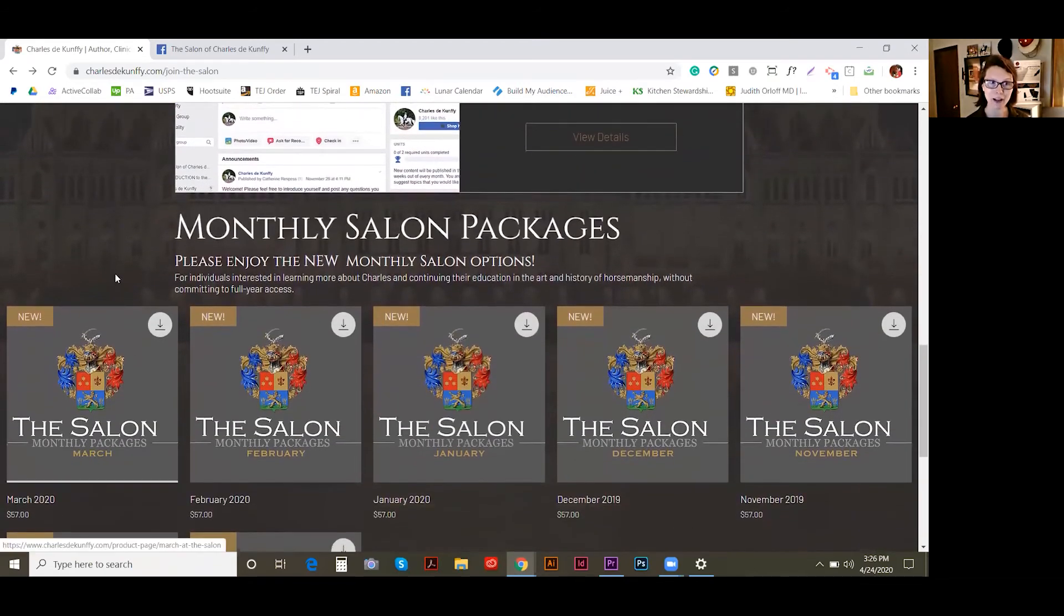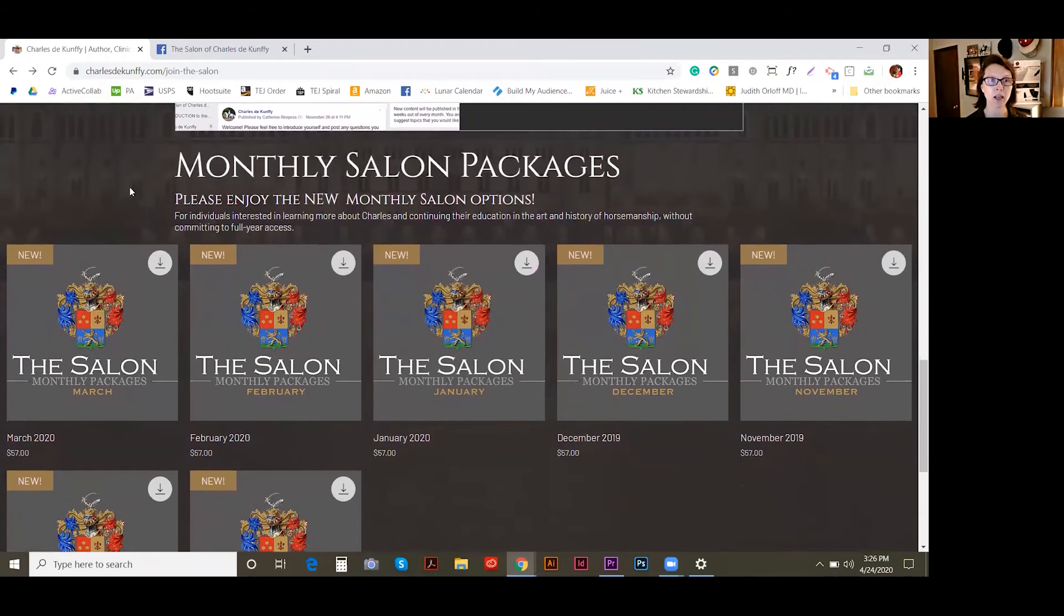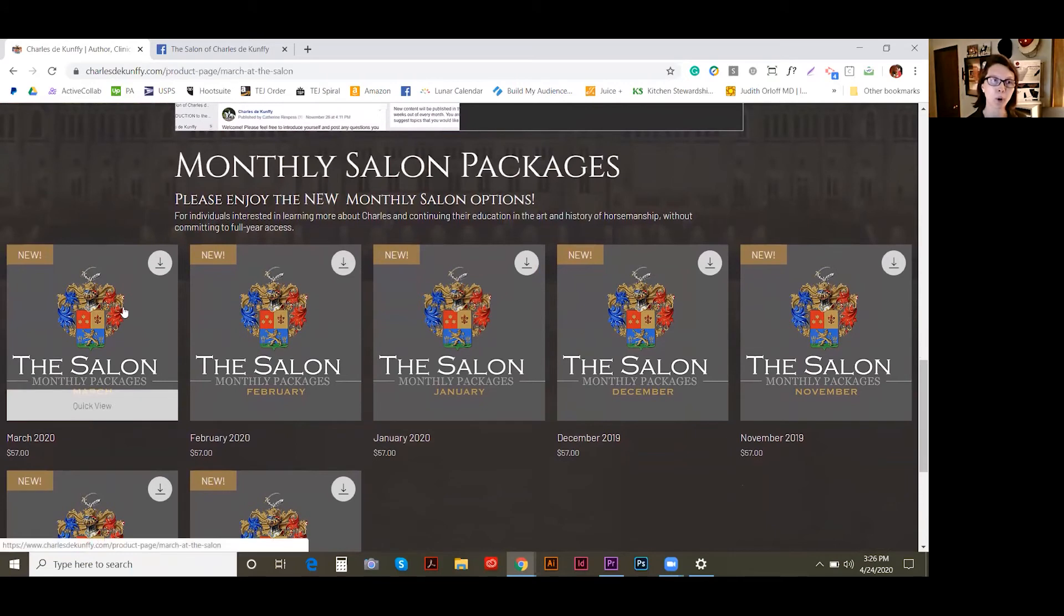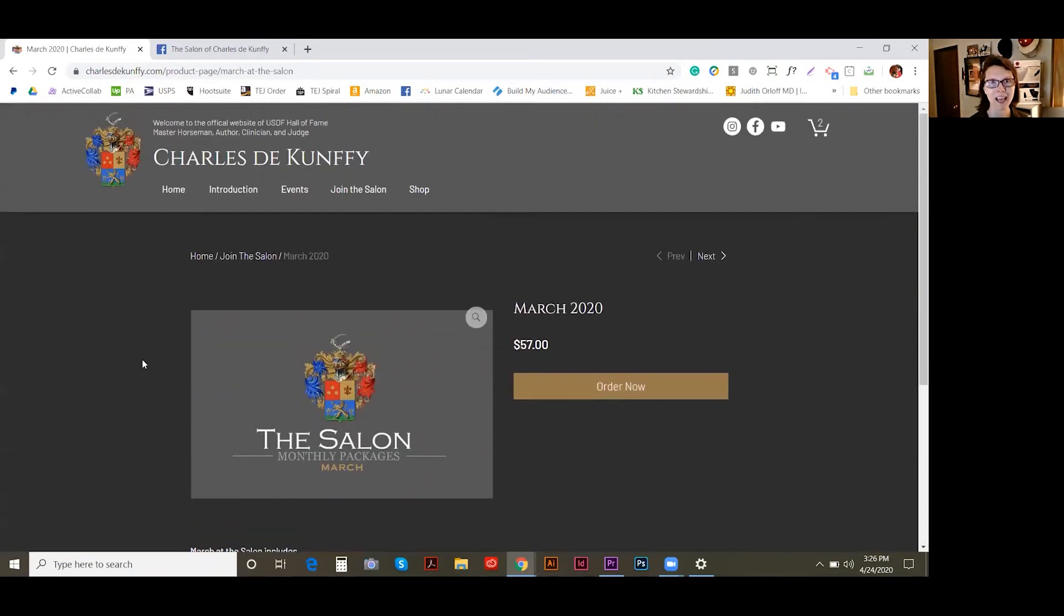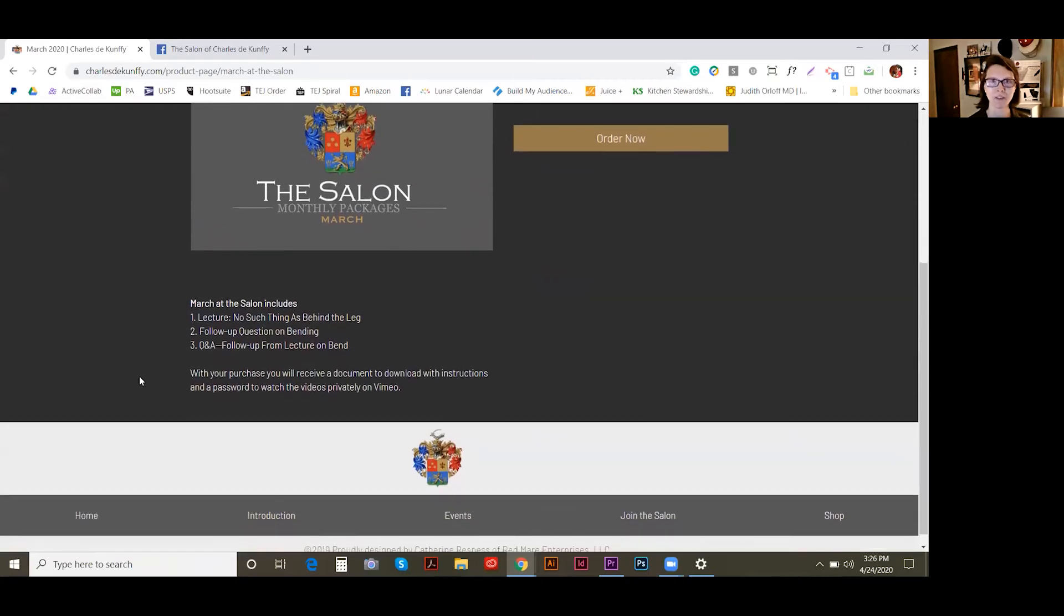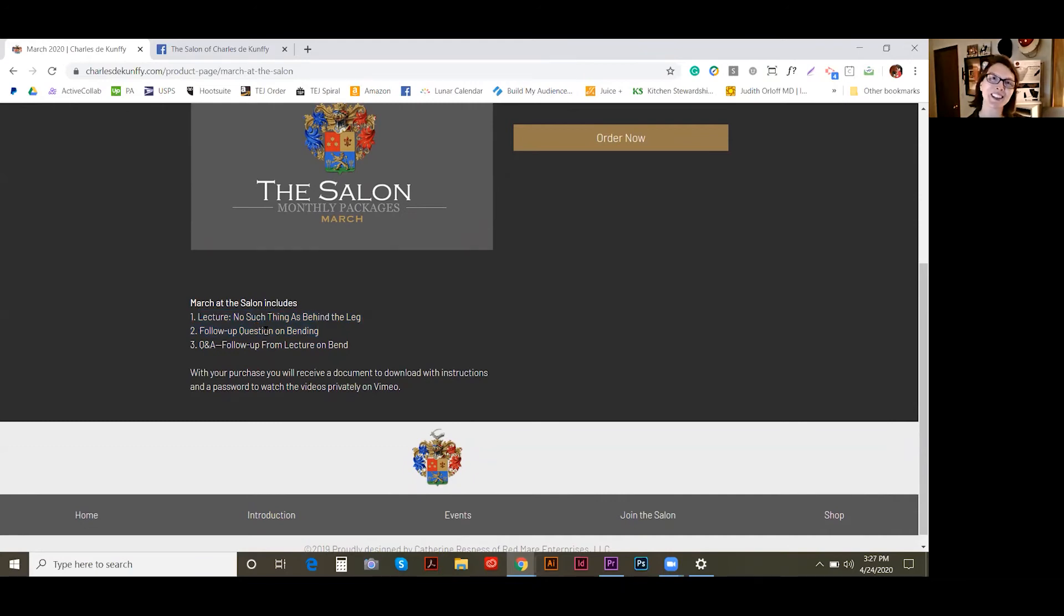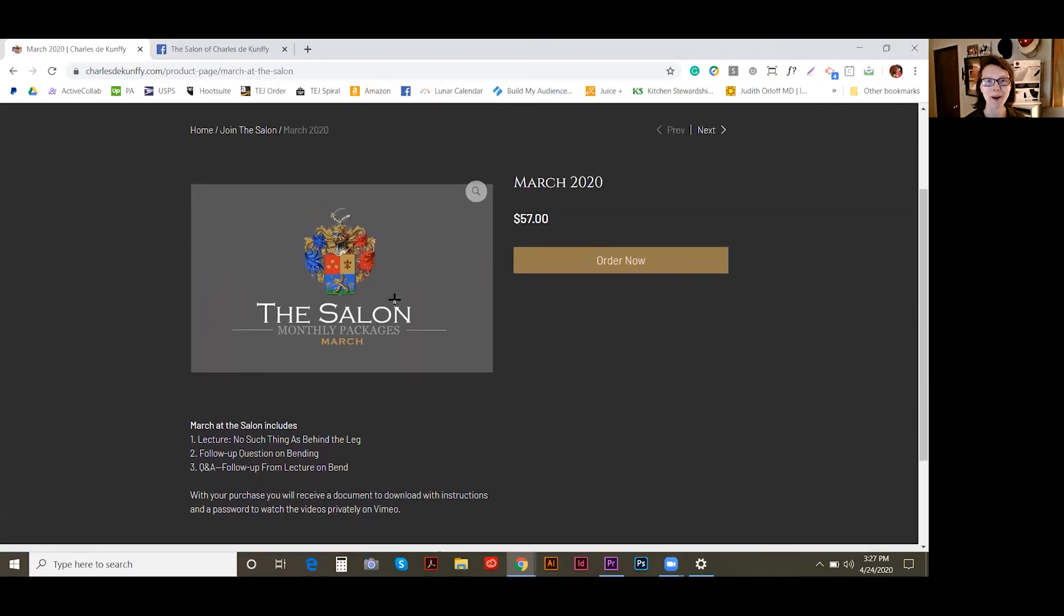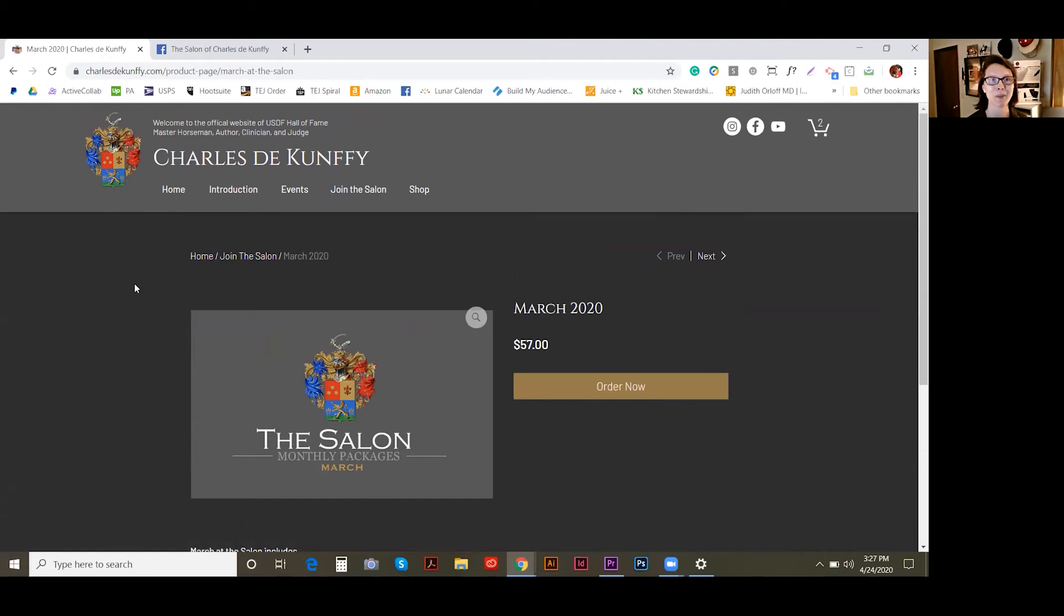Those are down here. And basically what we've done is I have all the videos hosted for you on Vimeo. And so when you purchase a monthly package, you get a PDF with the links and the passwords and everything for you to access each of these lectures. So you'll get three, just the same as everybody does on the salon. It's just after the fact in a package month by month. But the coupons that I have for subscribers do apply to these monthly packages. So be sure to subscribe if you haven't already.